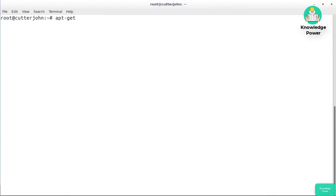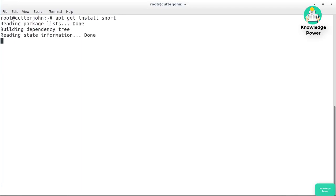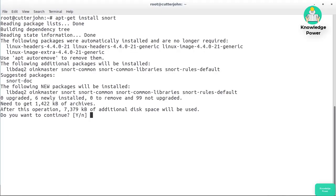I'm going to run 'apt-get install snort' on an Ubuntu system. There are some Linux distributions that include Snort packages and others that don't. You could also install it on FreeBSD. Among the install packages are some prerequisite dependencies, and as you can see, it's going to install OinkMaster for us as the rules manager.